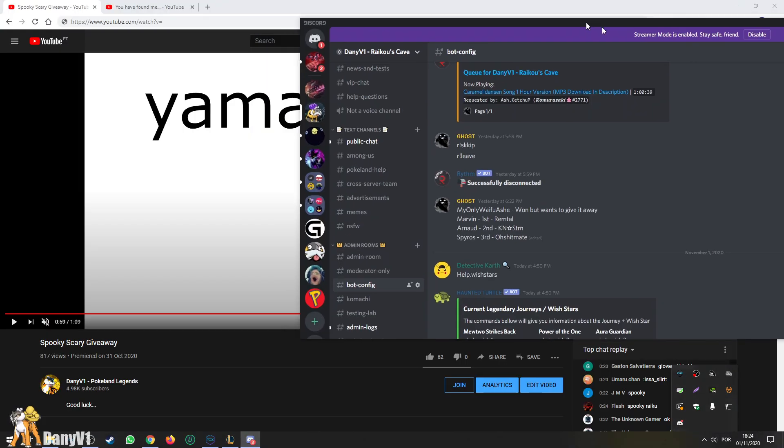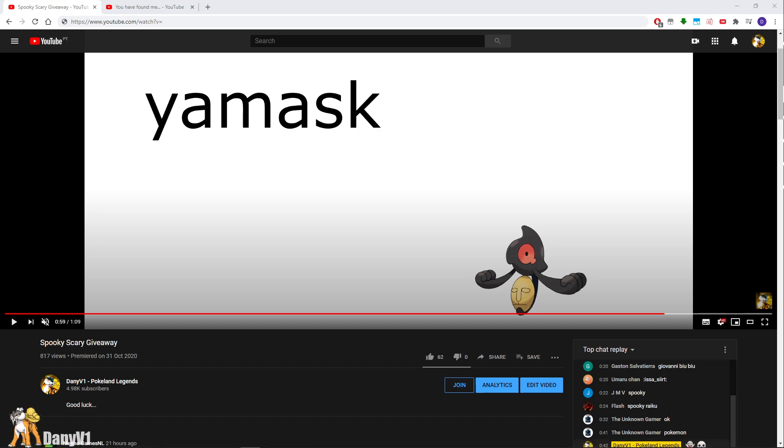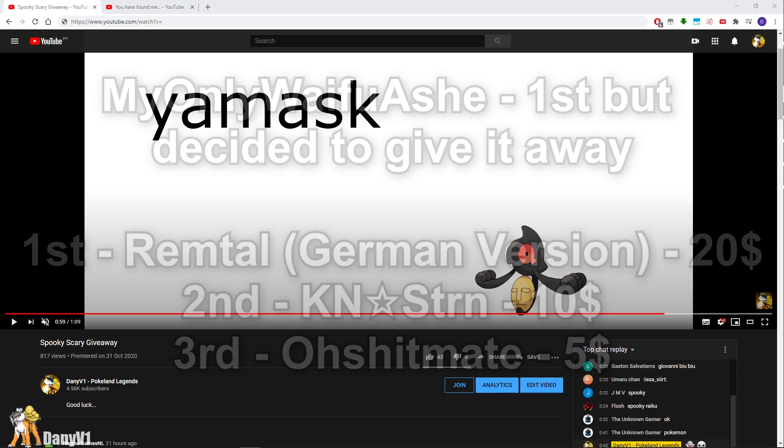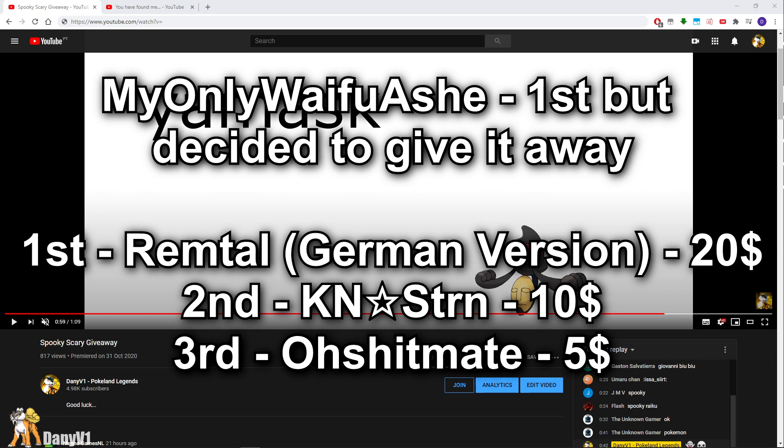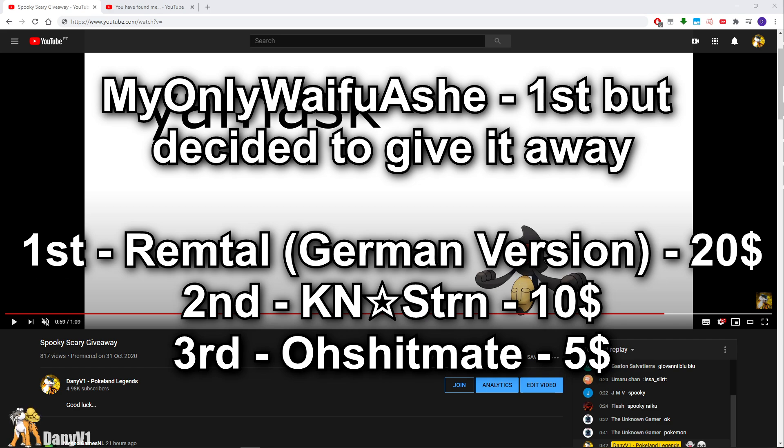Because I did write down all the names over here. So first place was actually won by the player that goes by the name of MyOnlyWaifuAshe. He won the giveaway but he decided he was the first prize, but he decided to give it away. So $20 are going to the second person who messaged me called Remtal from the German version. So congrats, Remtal!